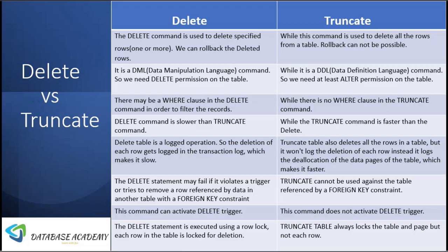The DELETE statement is executed using a row lock — each row in the table is locked for deletion when we fire the DELETE statement. In TRUNCATE, it always locks the table and page, but not each individual row. That is the major difference between DELETE and TRUNCATE.